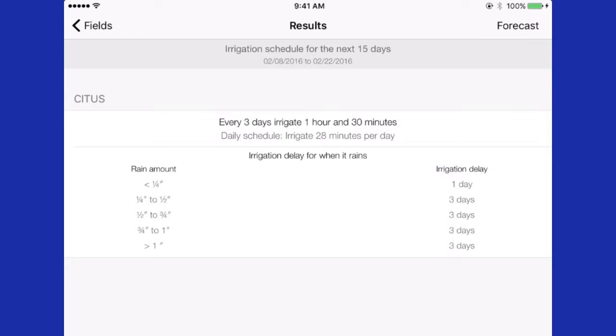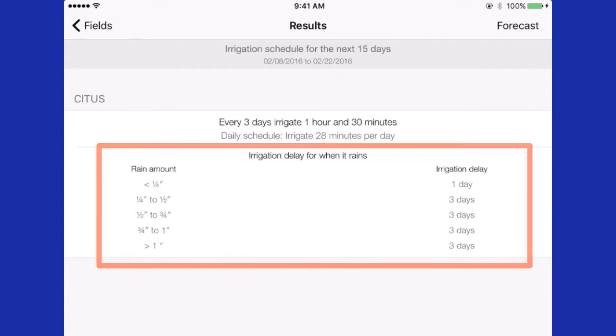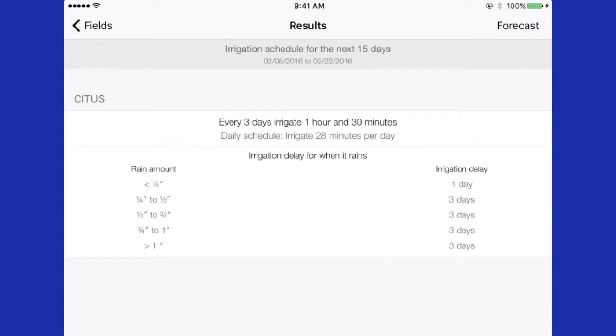So you may want to use the daily option. The table below of irrigation delay will come into play when we get into the rainy season. If you have half an inch of rainfall with this schedule, you can skip one entire irrigation by delaying for three days and then starting your irrigation schedule again.